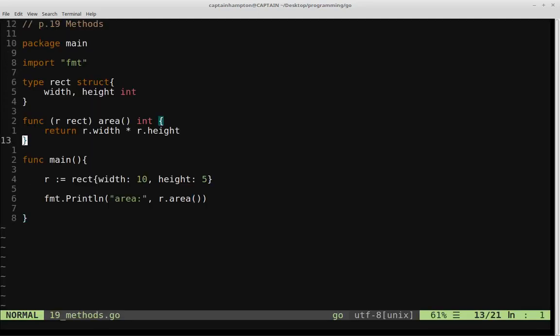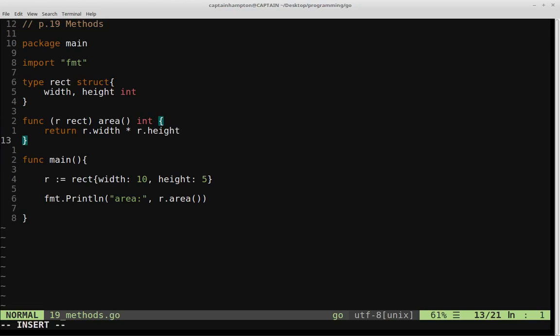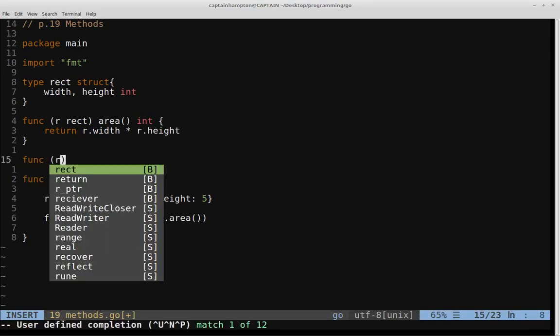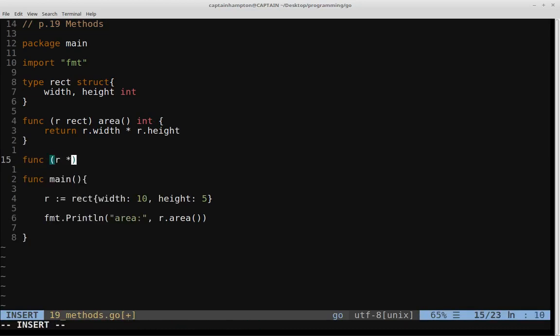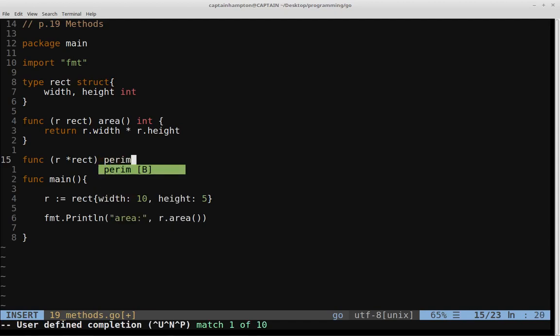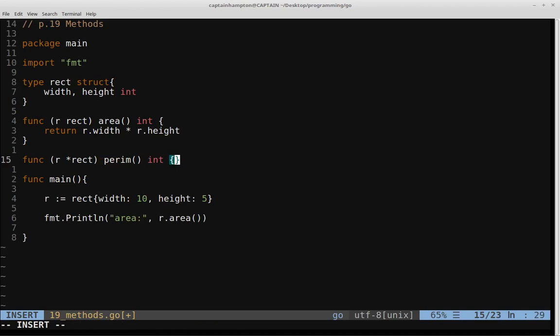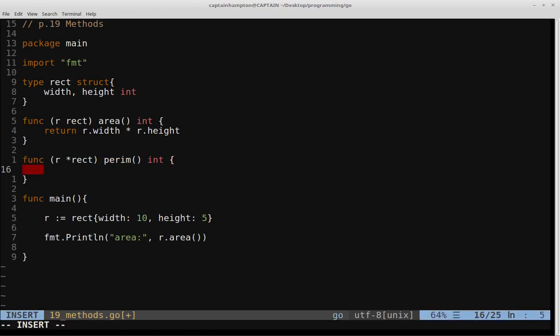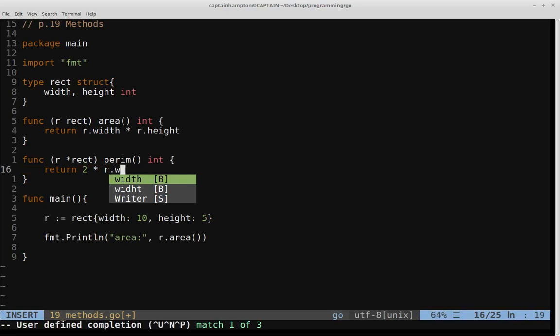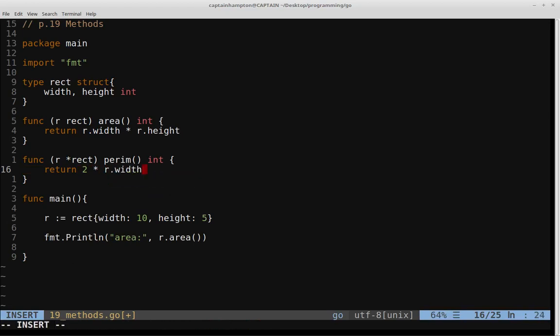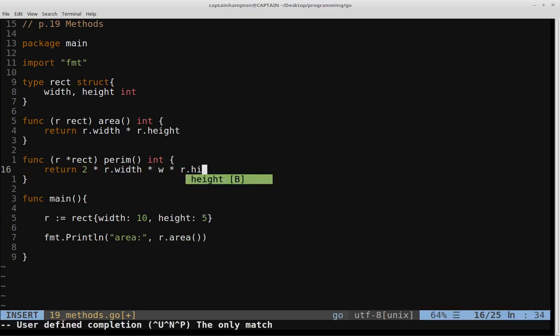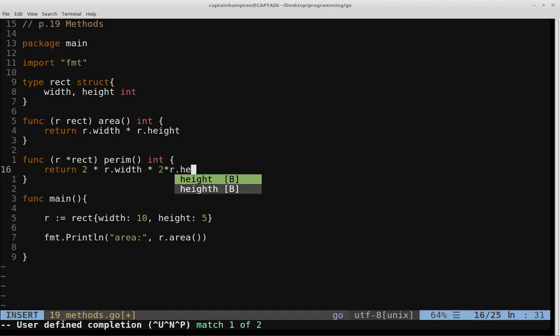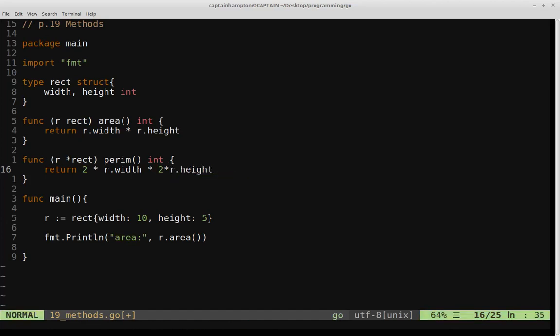So we can also define, this was a method that used a value type receiver. We can also define a method with a pointer receiver as well. So we can say func r pointer, let's say a pointer to the struct rect. And then in this way, we'll compute another method, which we'll call perim. And this will compute the perimeter of a given rectangle. So this will also return an int. And in this way, what we'll do, we'll just return 2 times r dot width times 2 times r dot height. There we go. So I believe that's the right formula.